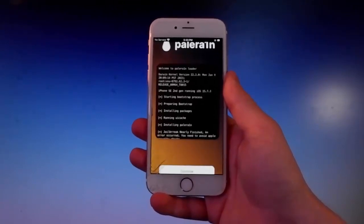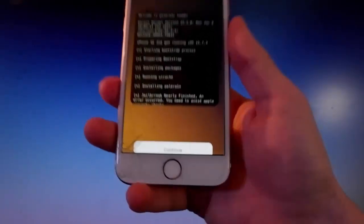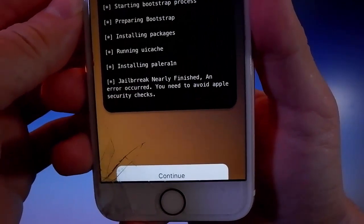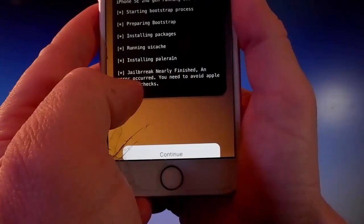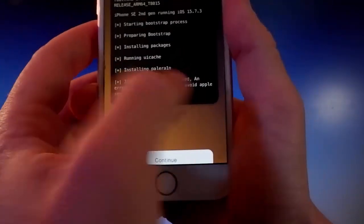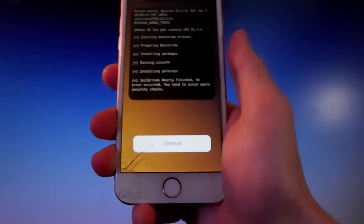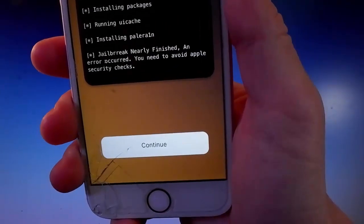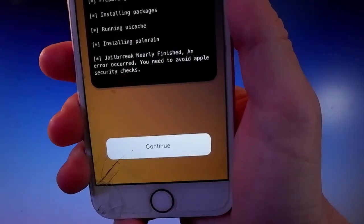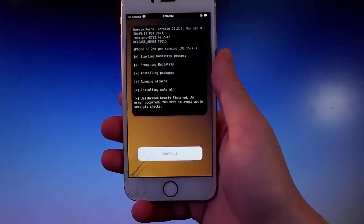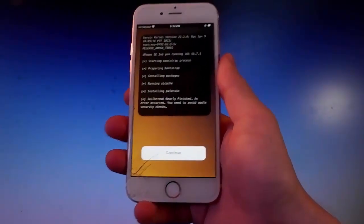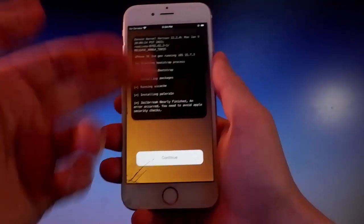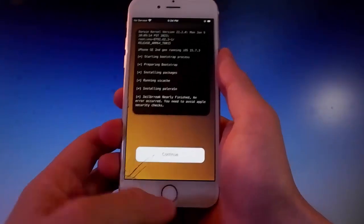We're almost done — this is the last stage. It says the jailbreak has been nearly finished, but you need to complete a short security check. Tap on the Continue button and complete a couple of extra steps. I've already completed these steps before shooting the video. Note: Pelerine has a bug that may ask you to complete them again, but once you do, the jailbreak will be complete and Cilio will be installed.